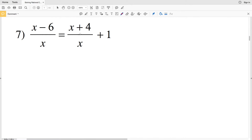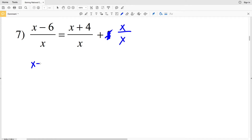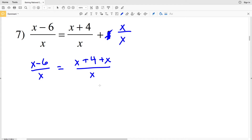I'm going to start by rewriting this. I'll rewrite the right side adding x over x, since x over x equals 1. Now I have a common denominator on the right so I can combine the numerators. On the left I have x minus 6 over x, and on the right I'll have x plus 4 plus x all over x, which simplifies to 2x plus 4 over x.